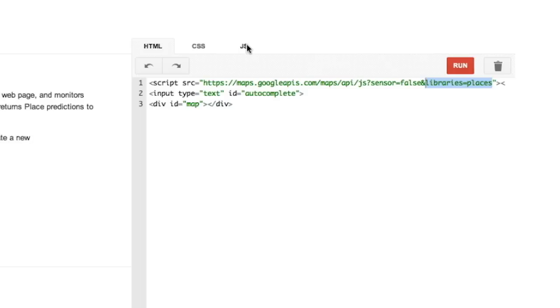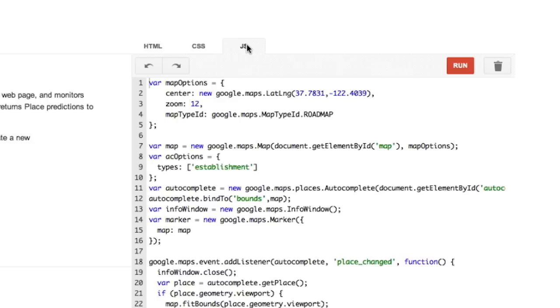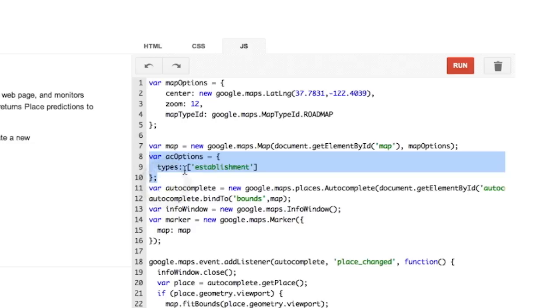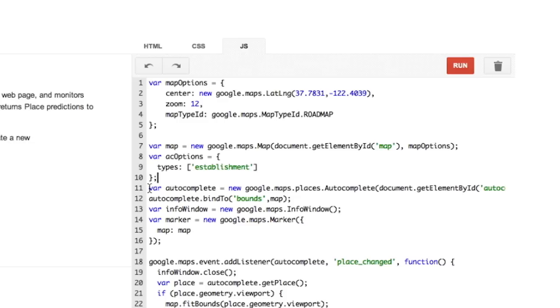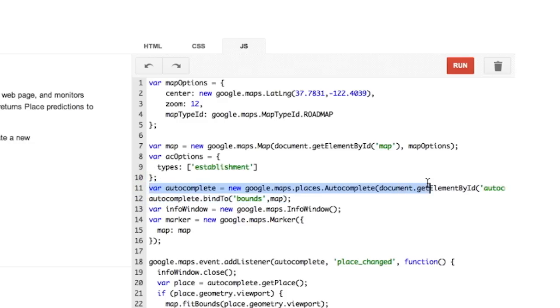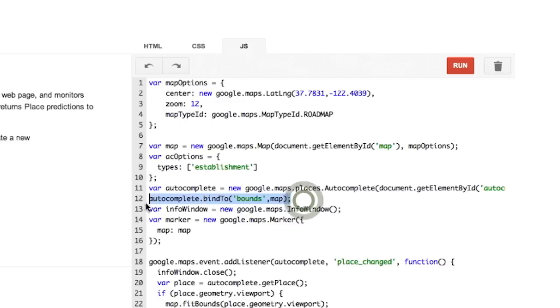Click back over to the JavaScript tab. You're going to create an options object. In this case, we're just going to limit the type of responses to establishments. So here we have AC options and then you see types establishments. Establishments are not geocodable addresses, but they're basically places of business. So cafes, restaurants, whatever, shopping malls. Next, you create the auto-complete object itself and pass in the auto-complete elements. And then we bind that auto-complete object to the map. That means it will just show results that are within the current bounds of the map.